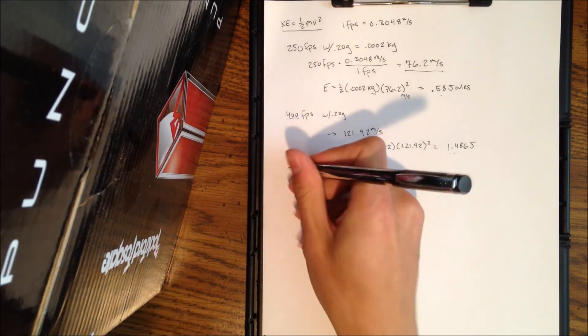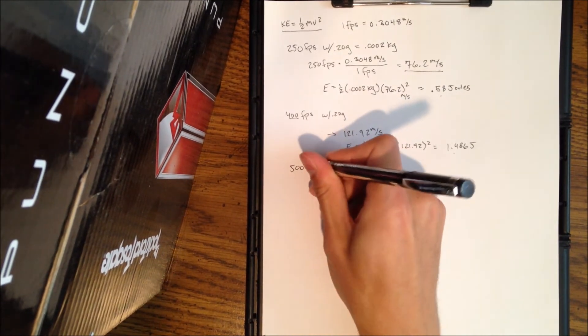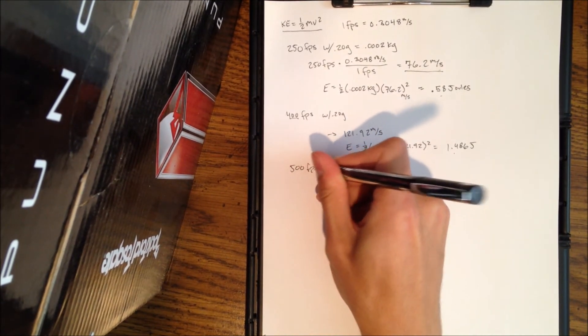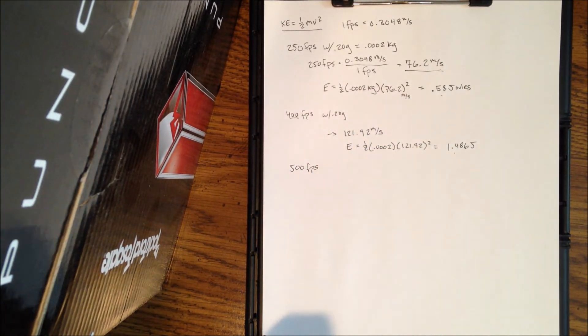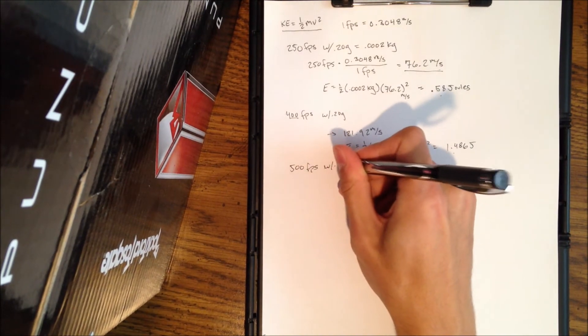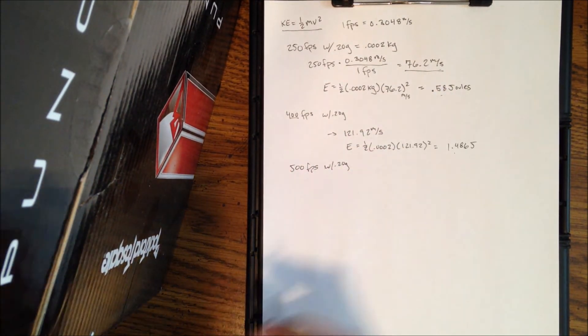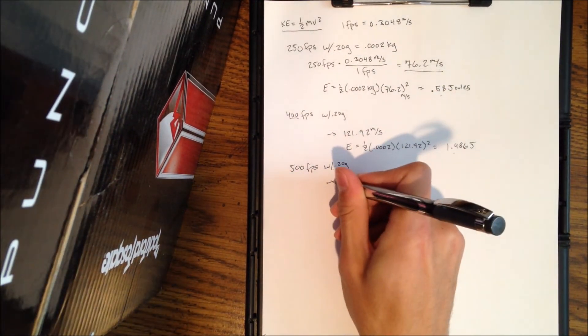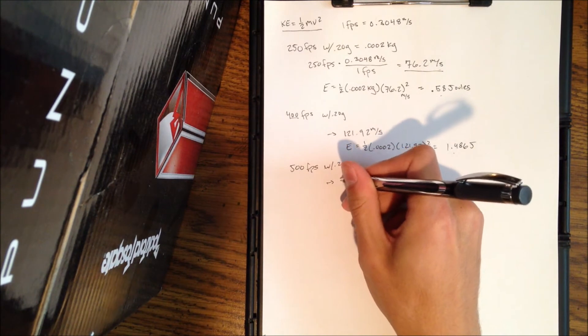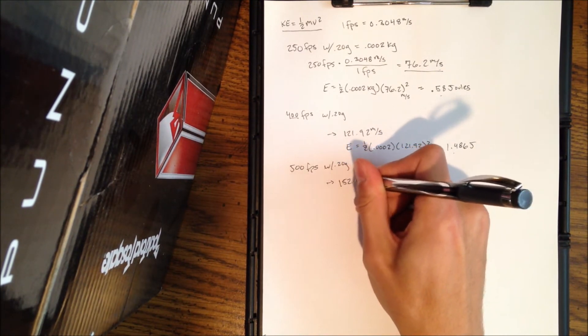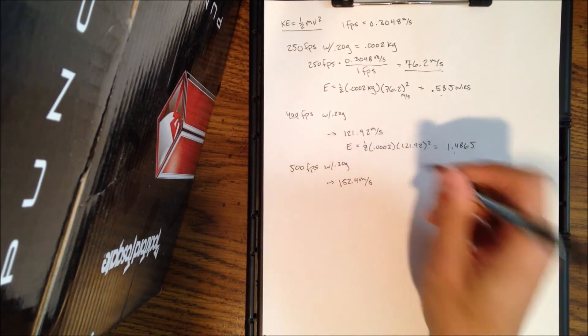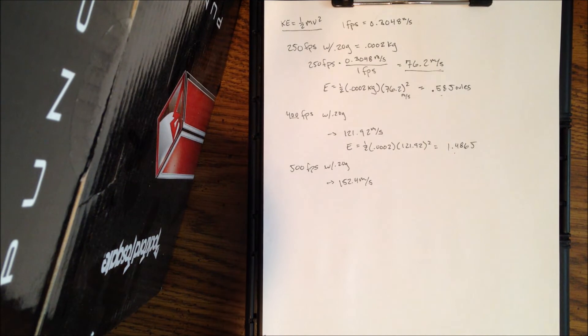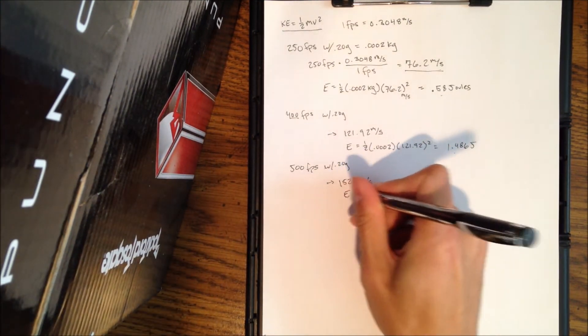So I got my meters per second and the energy that comes out of this is 1.486 joules. Now you can see there's quite a bit of a difference and we only jumped 150 feet per second. Now I'm going to do one more, 500 feet per second. This is the range for a sniper rifle to chrono with 0.2 gram BBs.